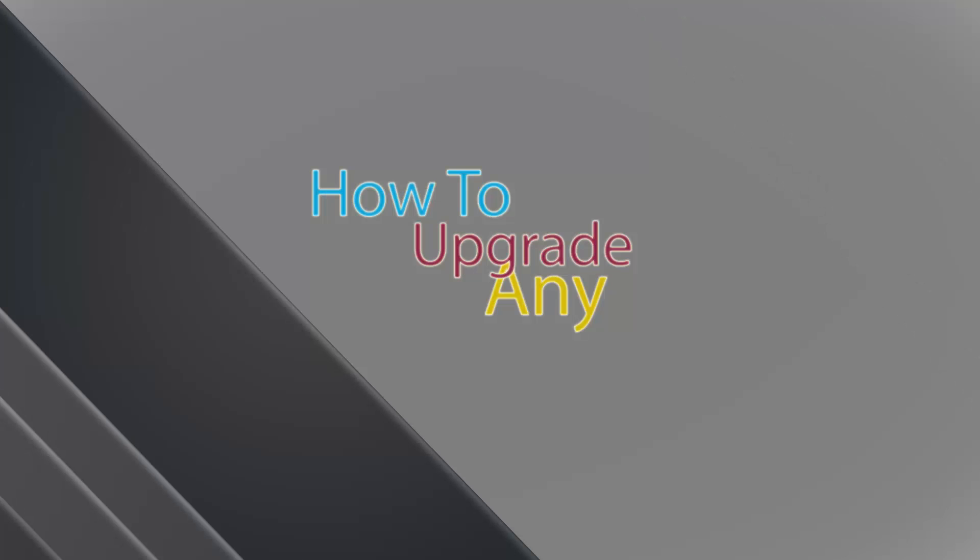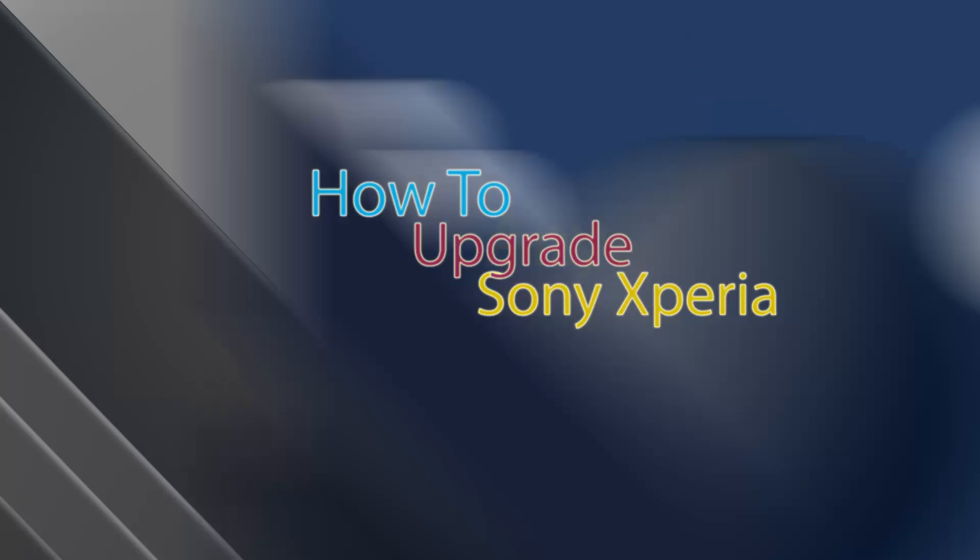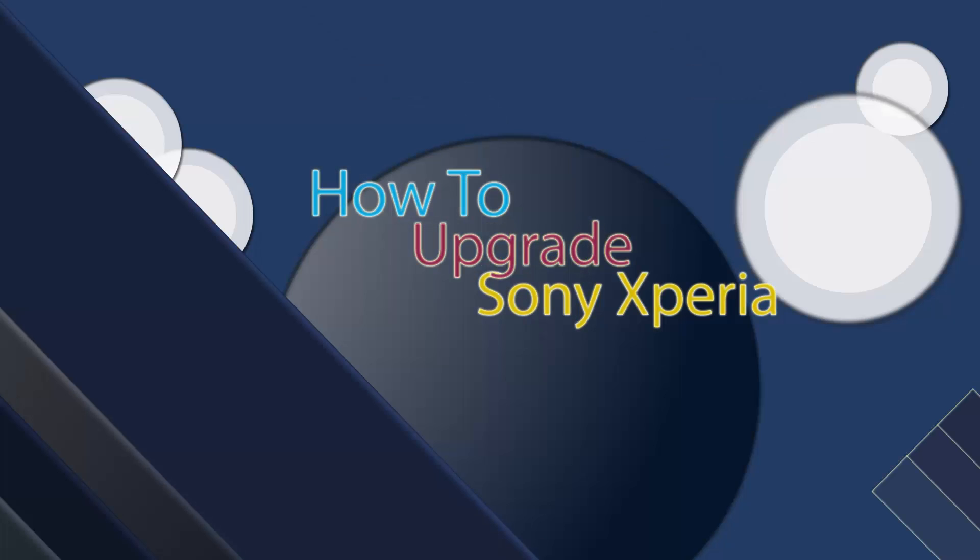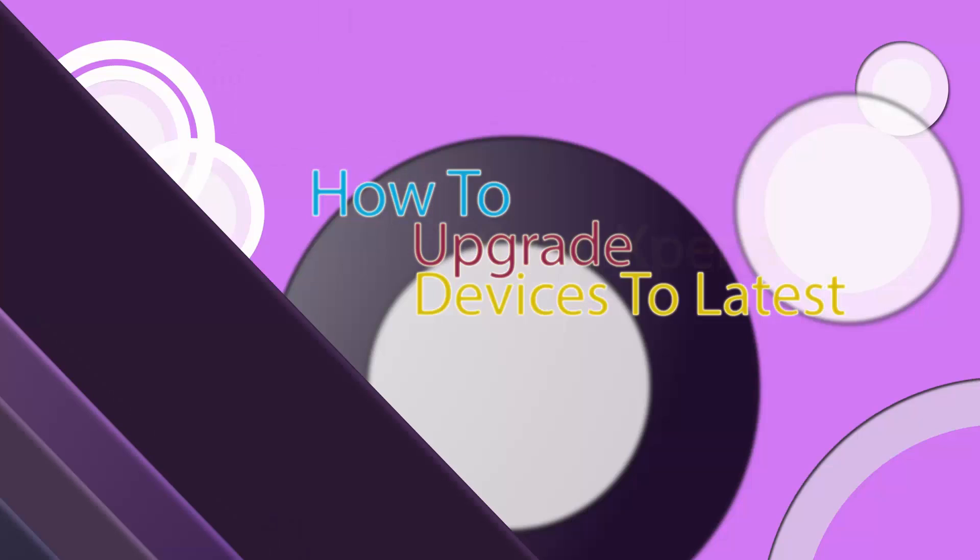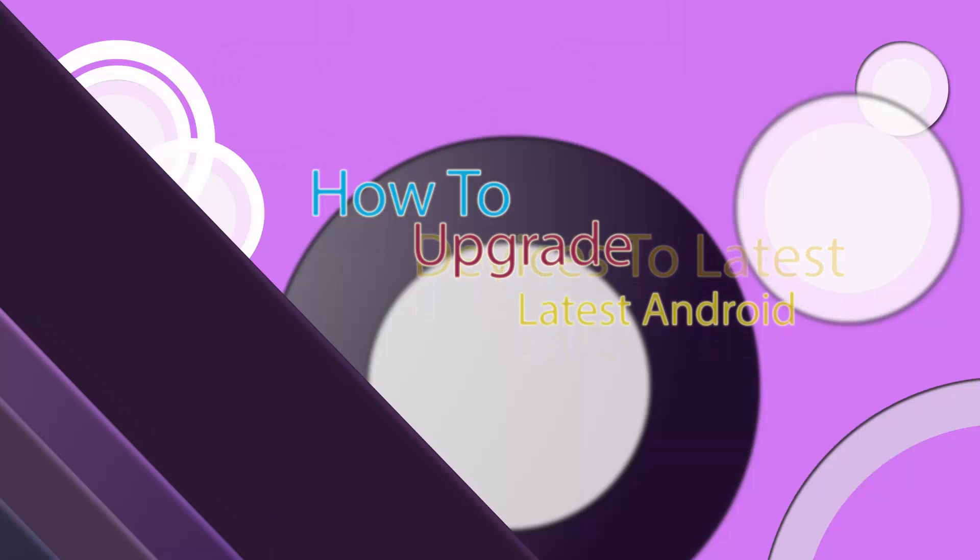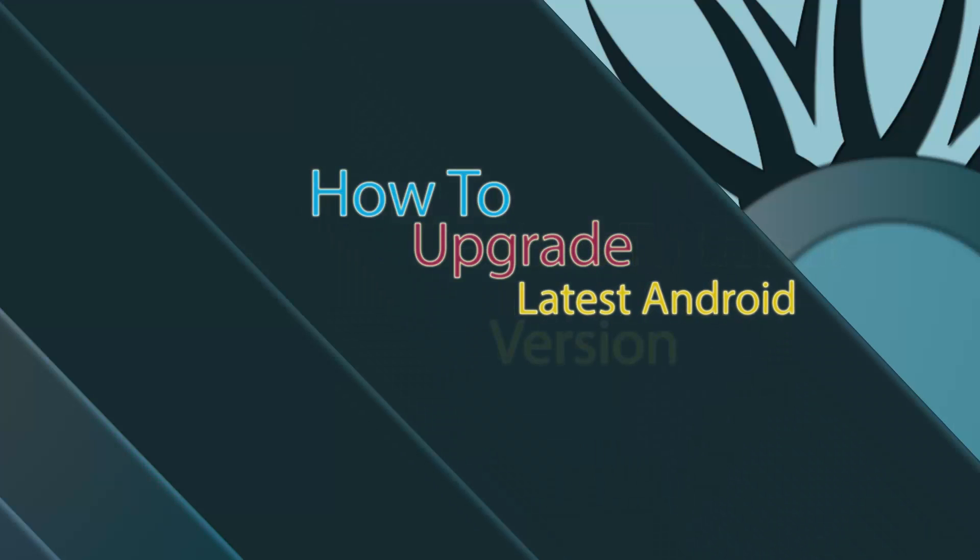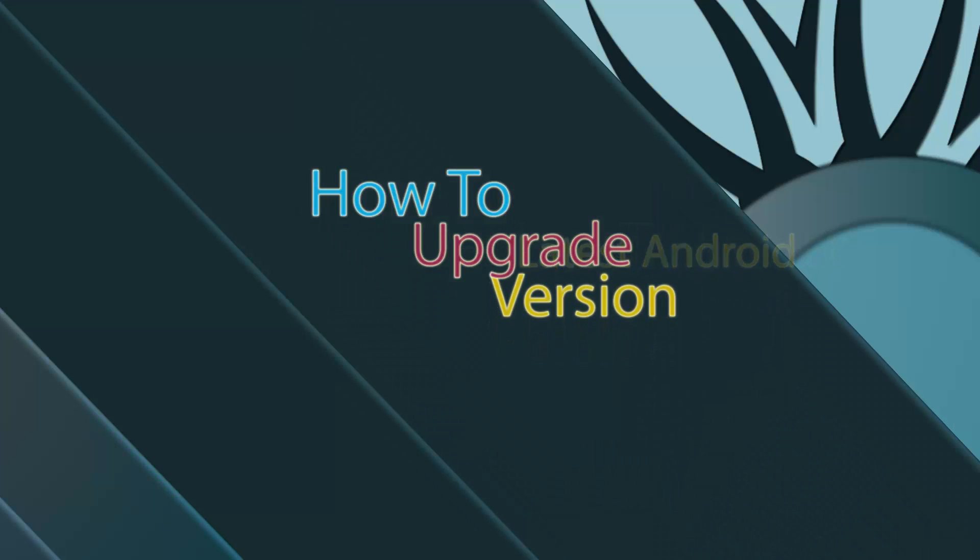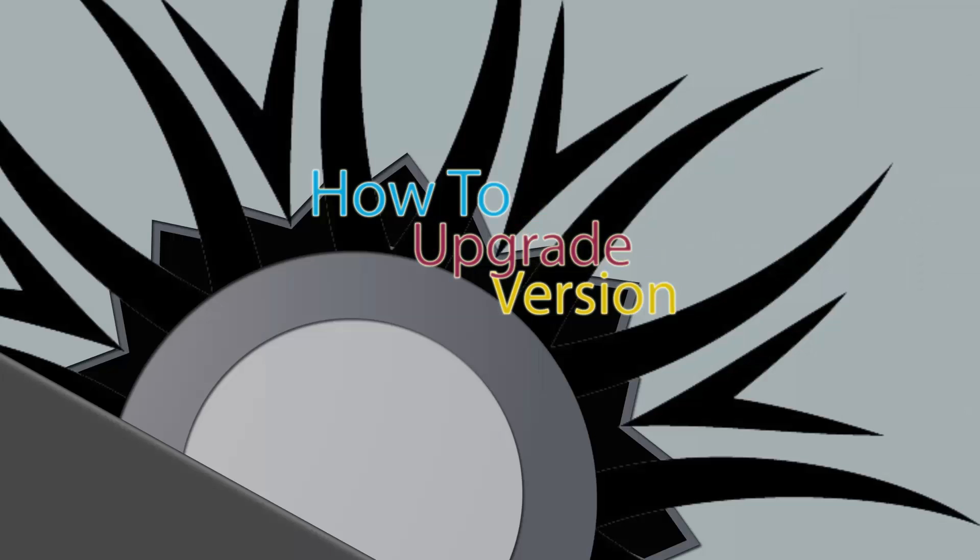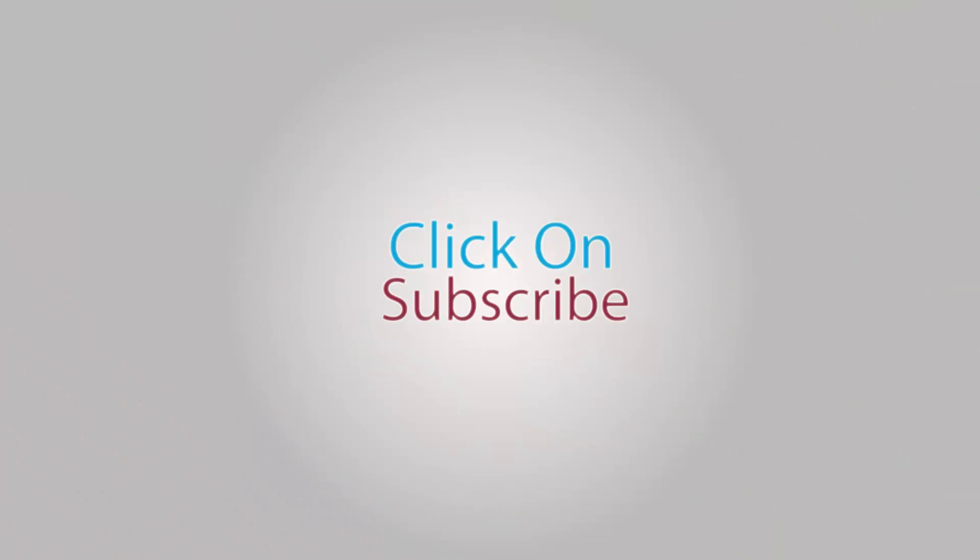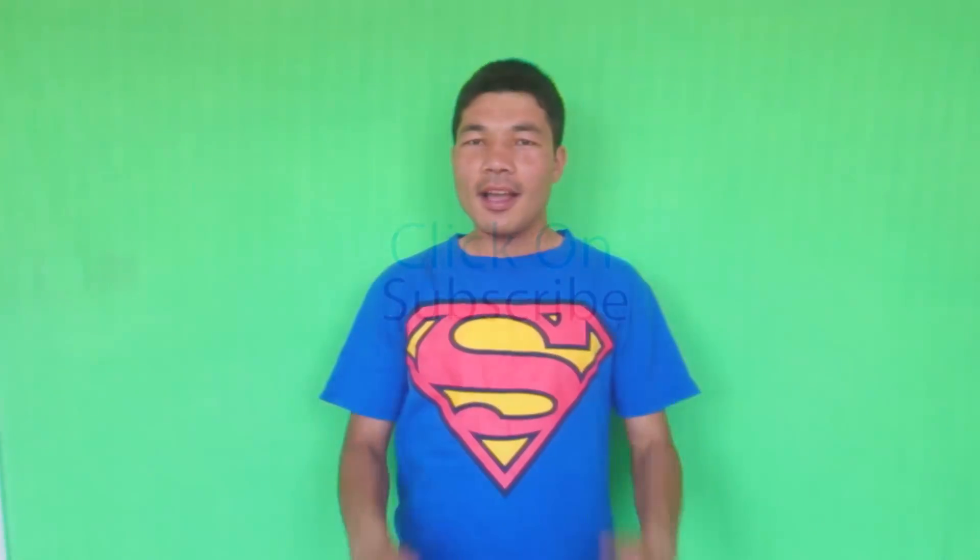This video is brought to you by S.T.A.L.A. Assalamu alaikum my dear friends, my name is Abdurrahman from Wazir Sharif of Kharasan, and today I want to show you how to upgrade any Sony Xperia devices to latest Android version. So let's get started.